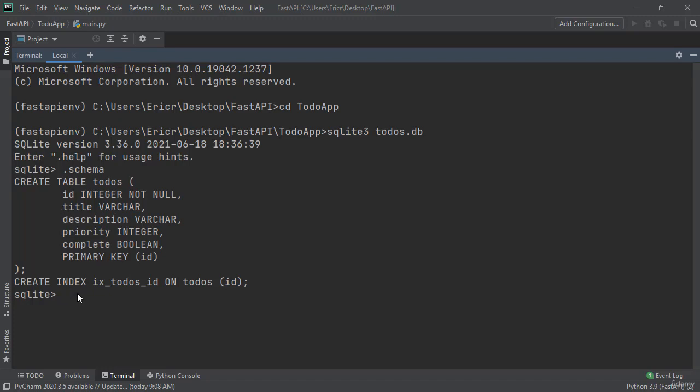So let's insert a record into our todo table. We can accomplish this by typing in insert into todos. And then within parentheses typing in title, description, priority, and complete.